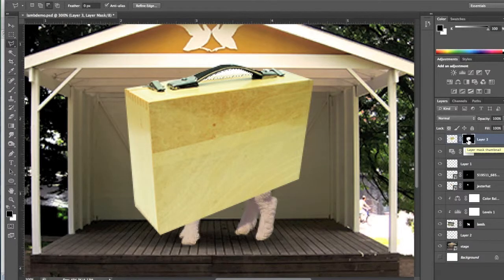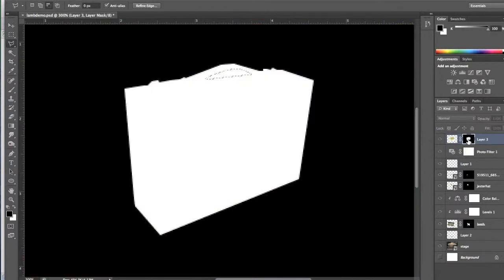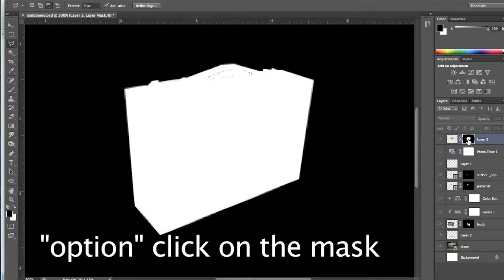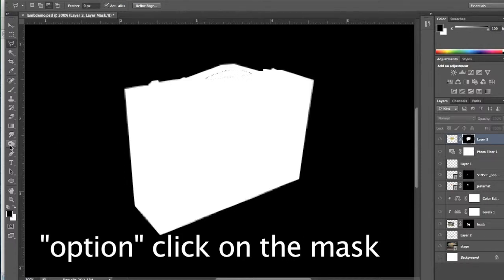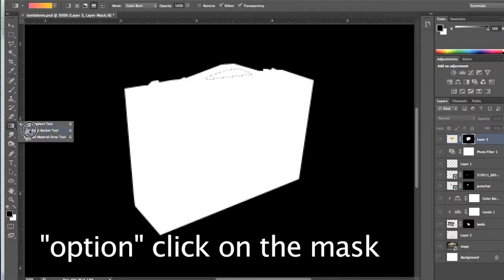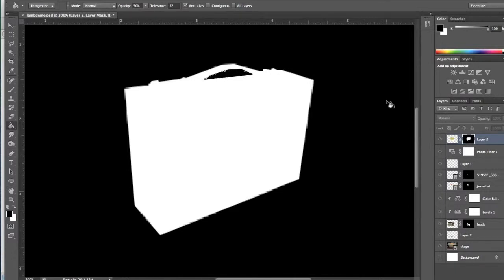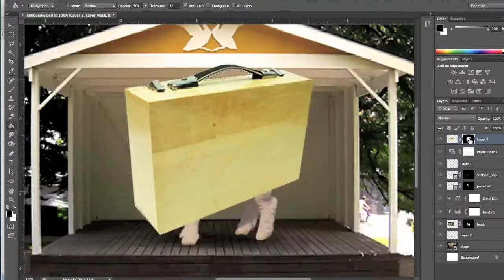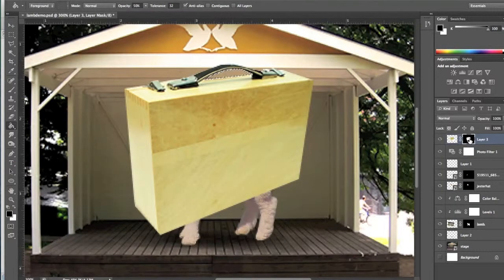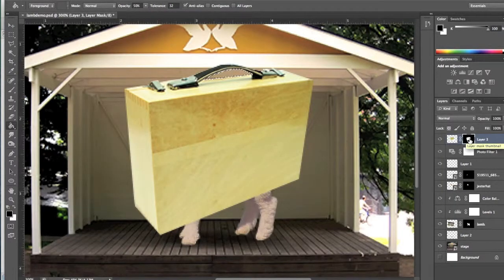I'm going to option click on my Layer Mask icon thumbnail in the Layer panel there, so that you can see it. And now watch what I'm going to do. I'm going to get out my Paint Bucket tool with black as my foreground color. I'm going to fill in that part of the handle black. And now when I option click on my Layer Mask again,